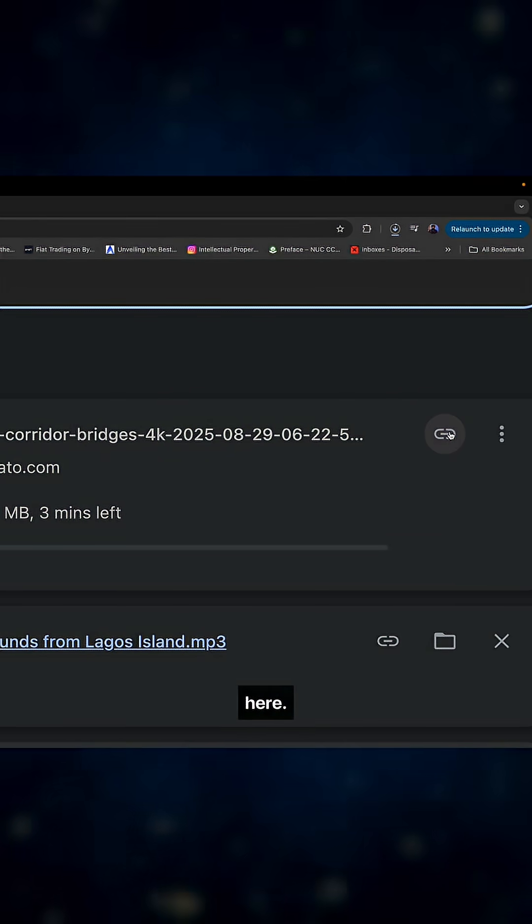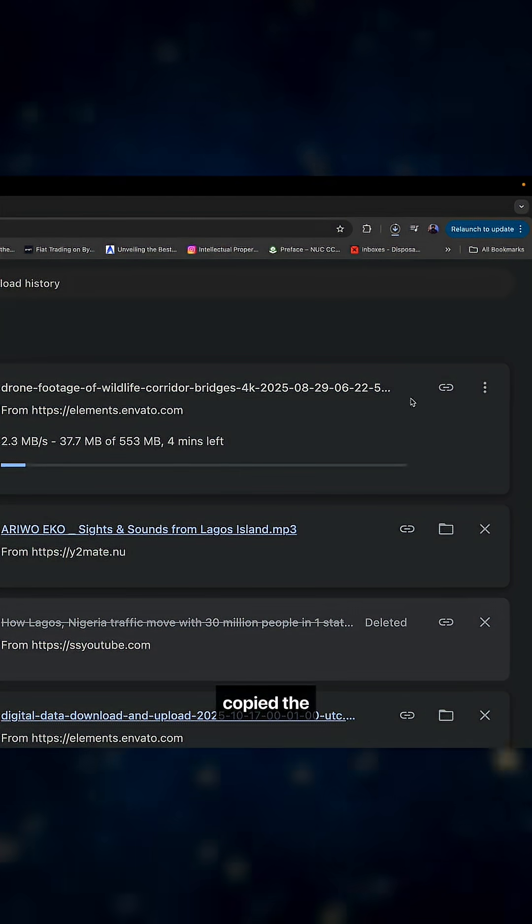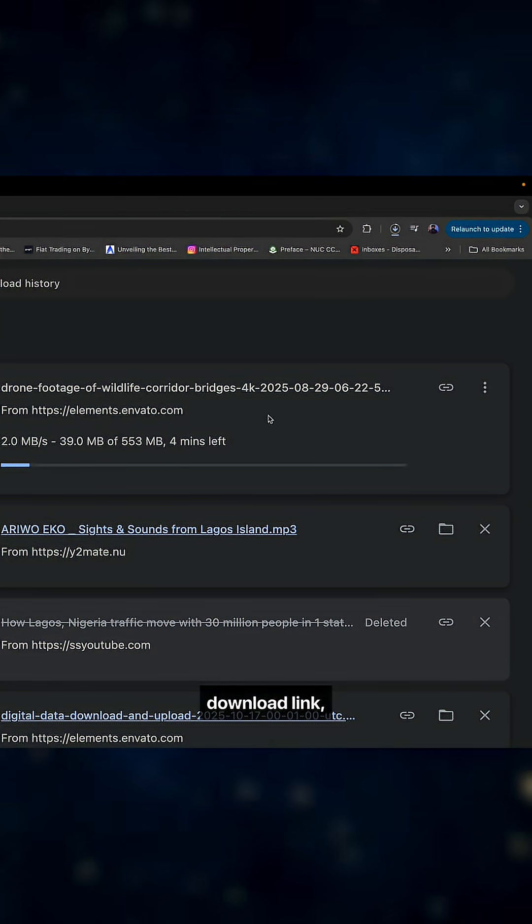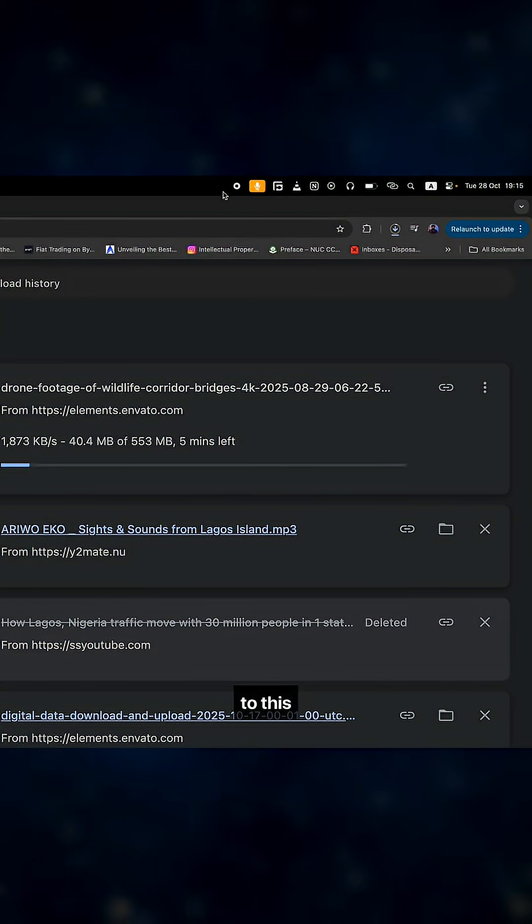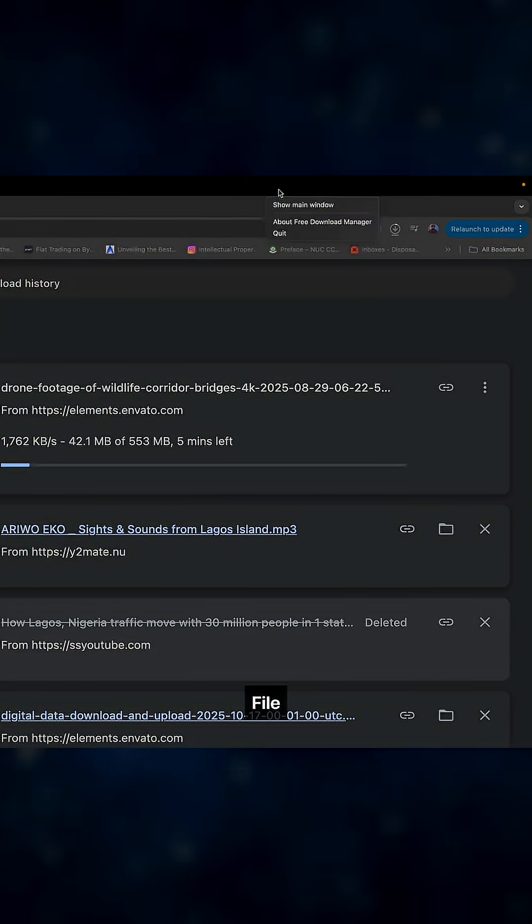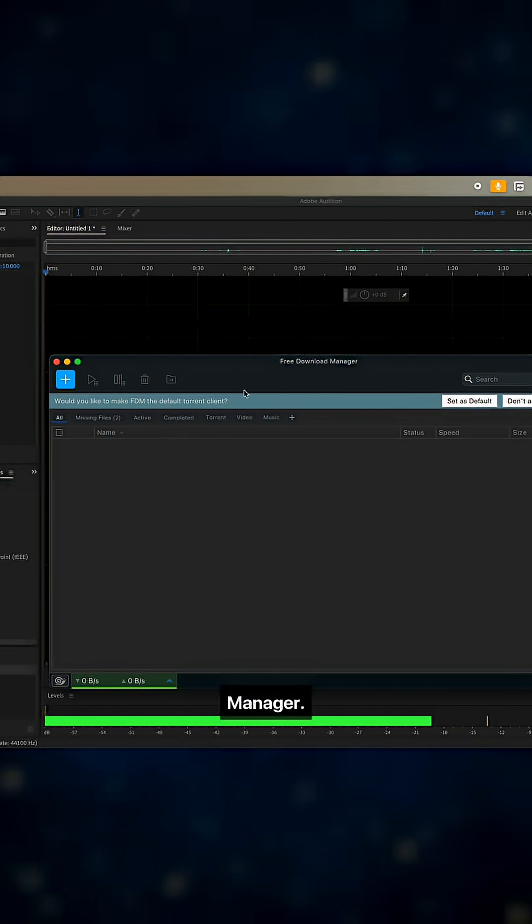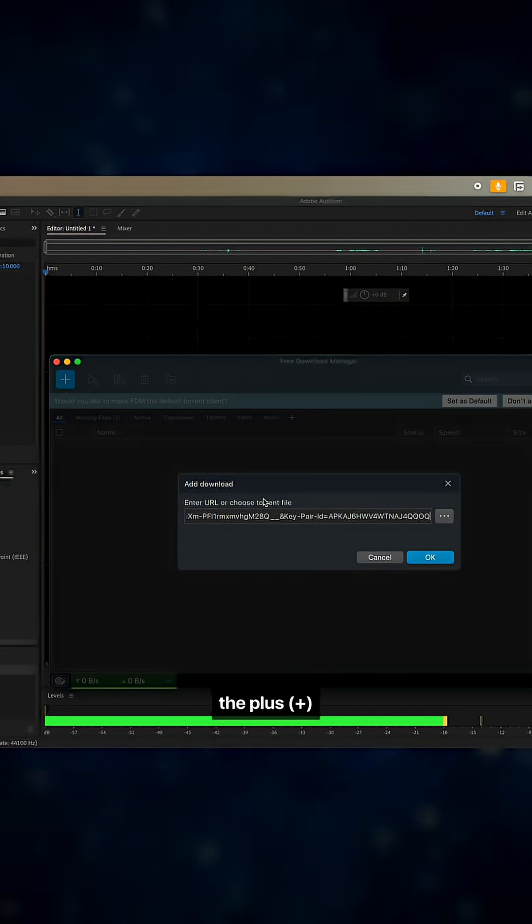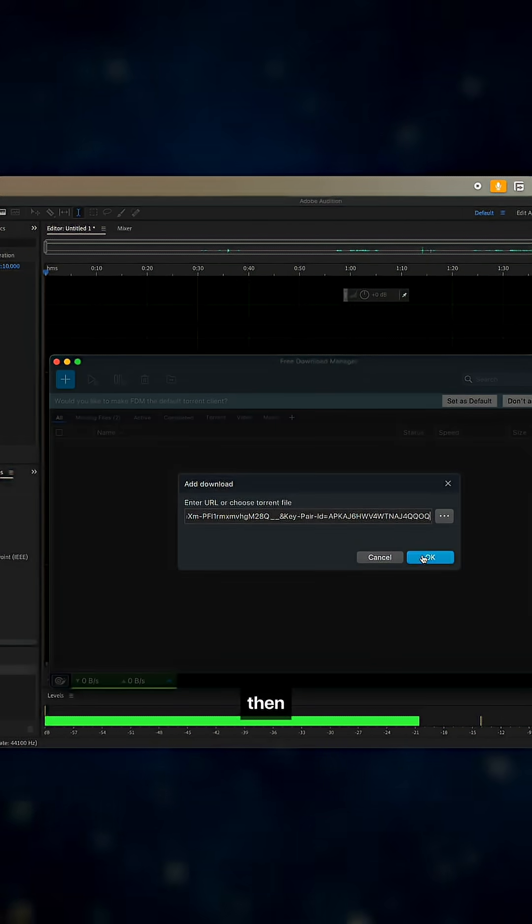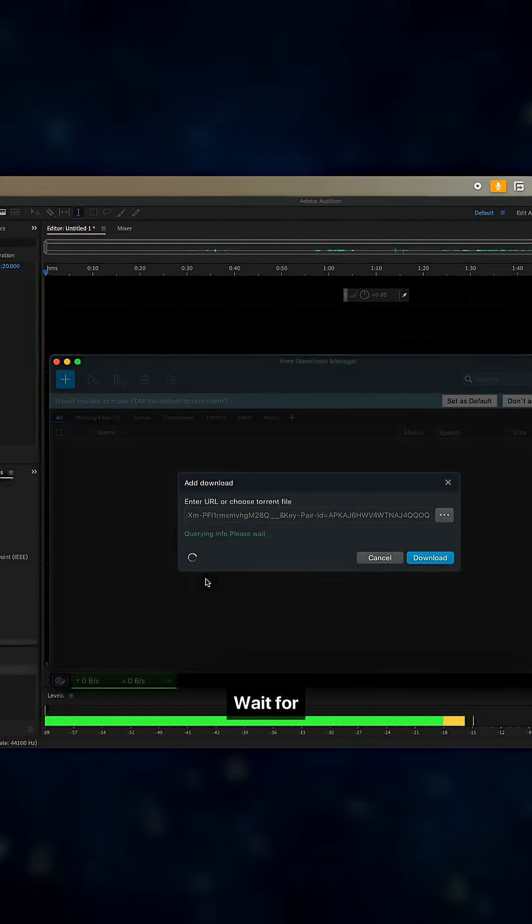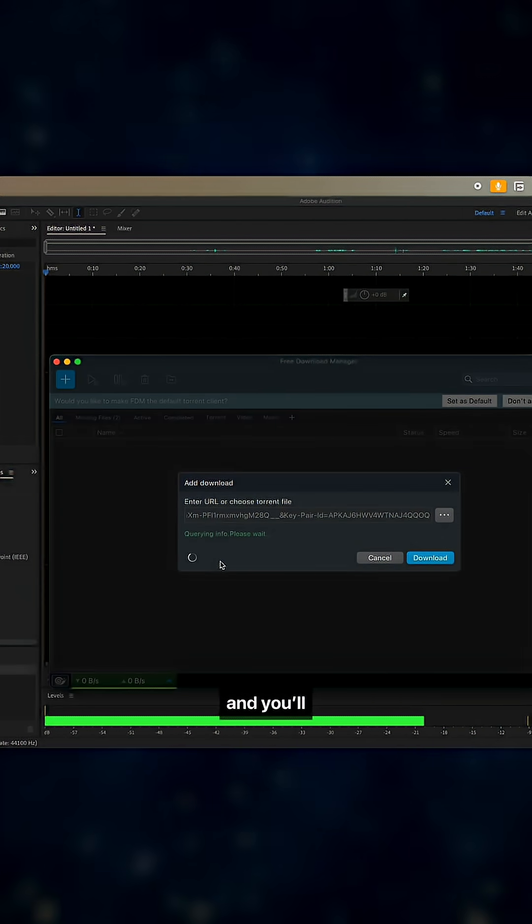Now head over to this app called File Download Manager. Click on the plus icon and click on OK. Wait for it to query.